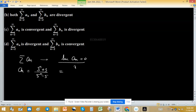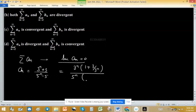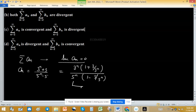Take 3ⁿ common from the numerator: we get 1 + 3/3ⁿ in the numerator. The denominator is 5ⁿ(1 - 5/5ⁿ). From this we can factor out (3/5)ⁿ, which is a geometric progression with common ratio less than 1.